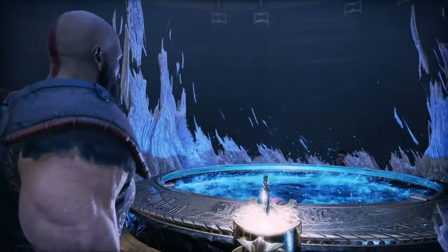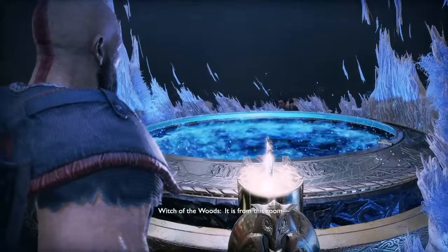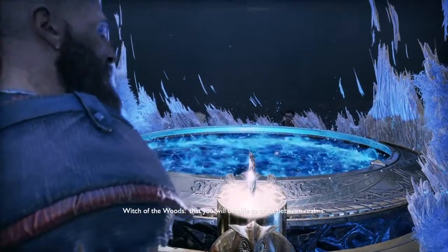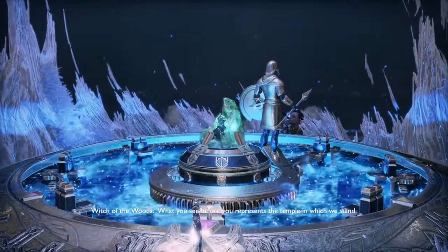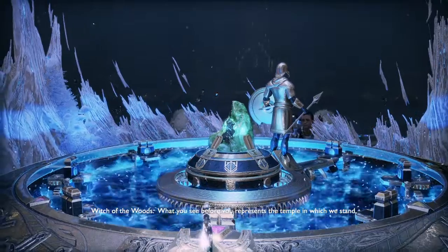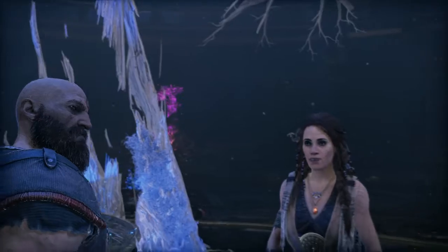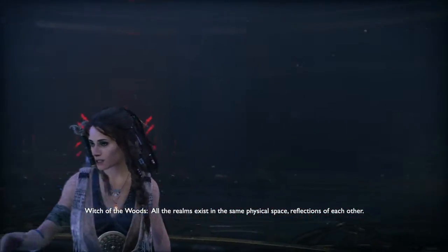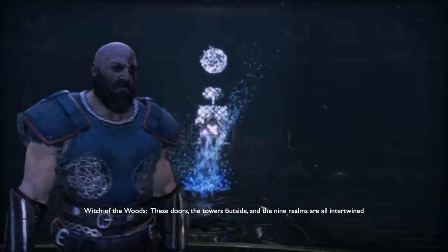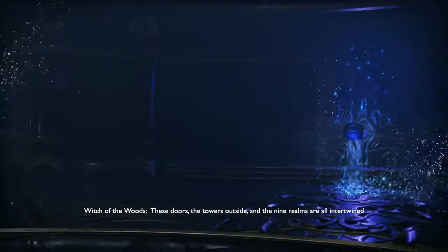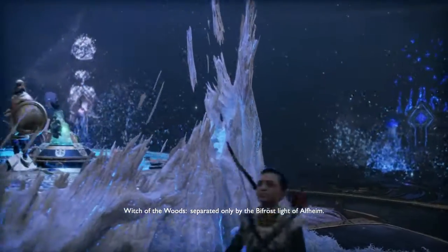Give it a moment — the temple needs time to wake up from its long slumber. It is from this room and this room alone that you will be able to cross between realms. What you see before you represents the temple in which we stand, as well as the realm towers that encircle the Lake of Nine outside. All the realms exist in the same physical space, reflections of each other — these doors, the towers outside, and the nine realms are all intertwined and coexisting on the branches of the World Tree.